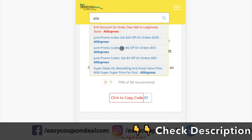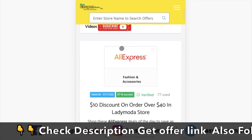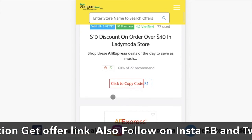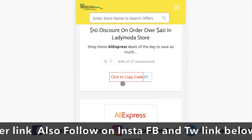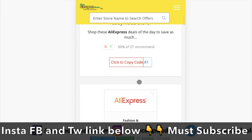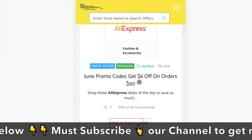That's why we say: Shop Easy, Deal Easy, only on EasyCouponDeal.com. Also, please subscribe to our channel to be updated with the EasyCoupon Deal offers.